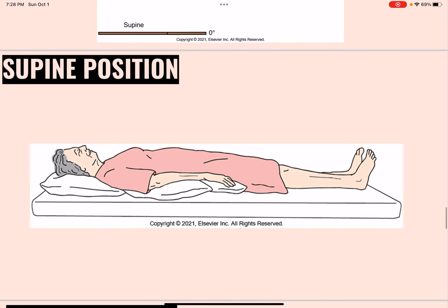Supine position is the back-lying position. The bed is flat, the head and shoulders are supported by a pillow, and the arms and hands are at the side.